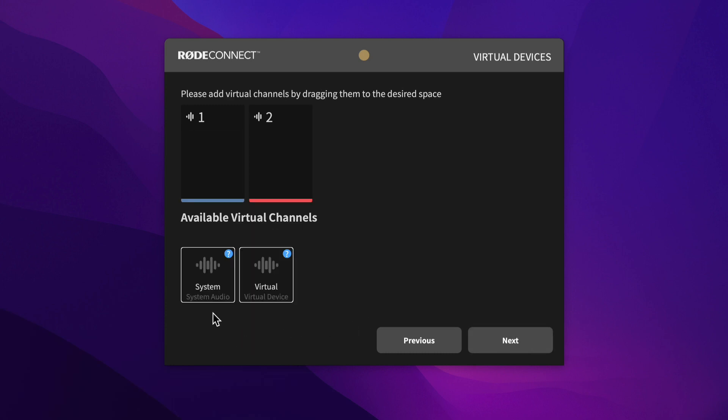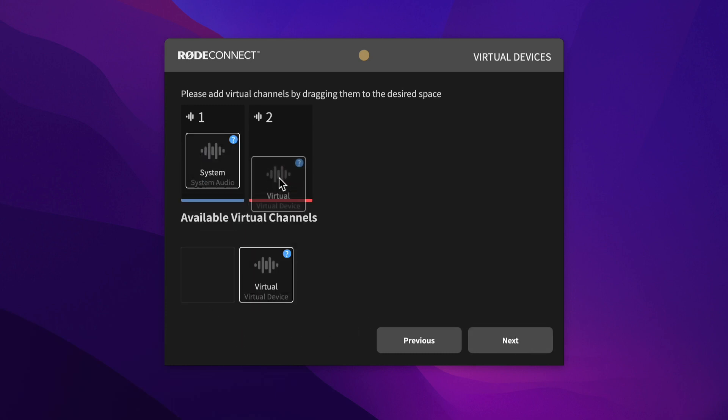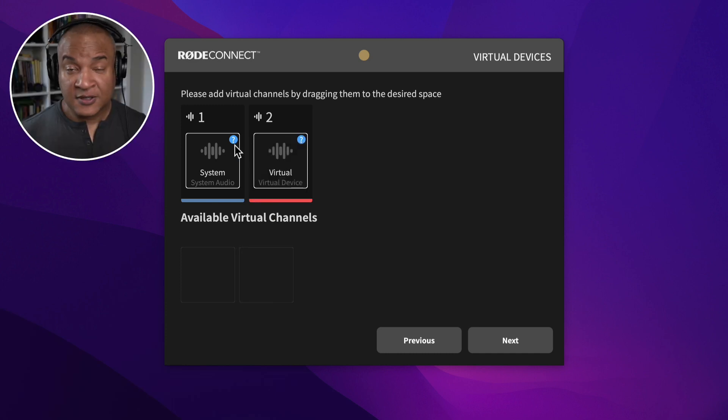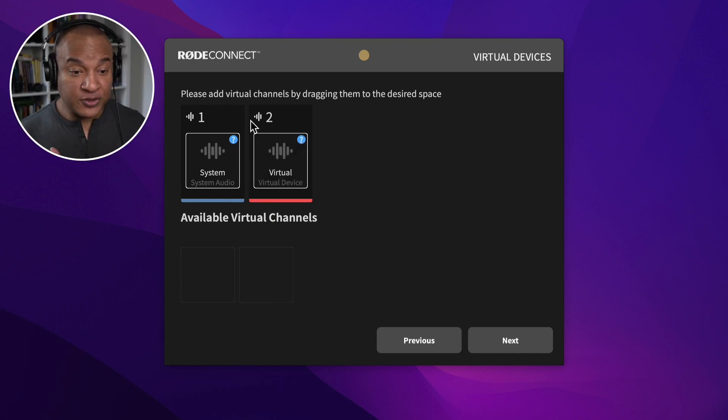Next, activate the system and virtual channels. The system channel is what we need to record the internal sound from the Mac.